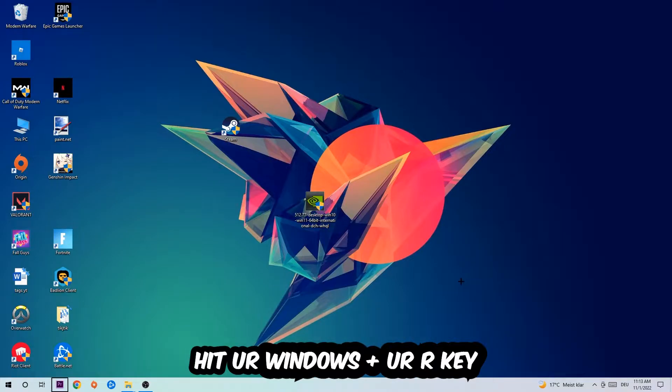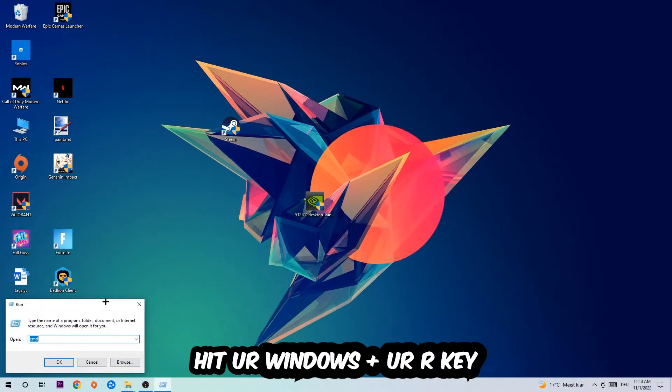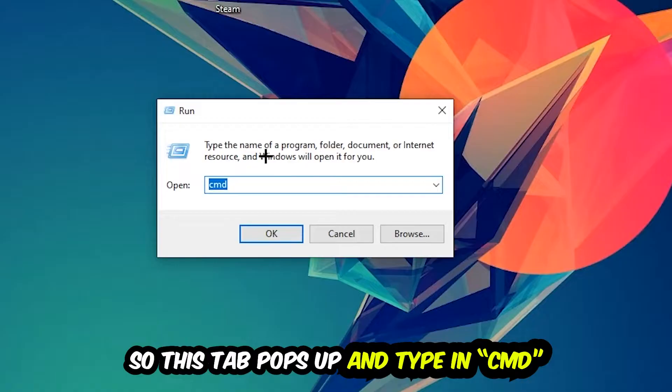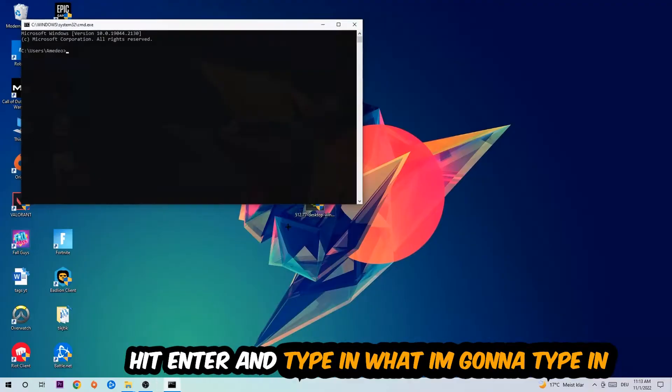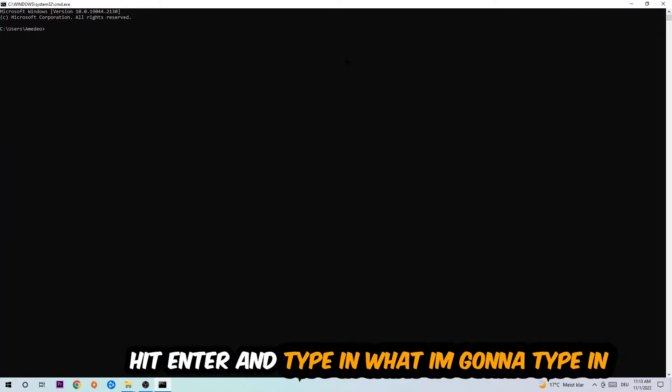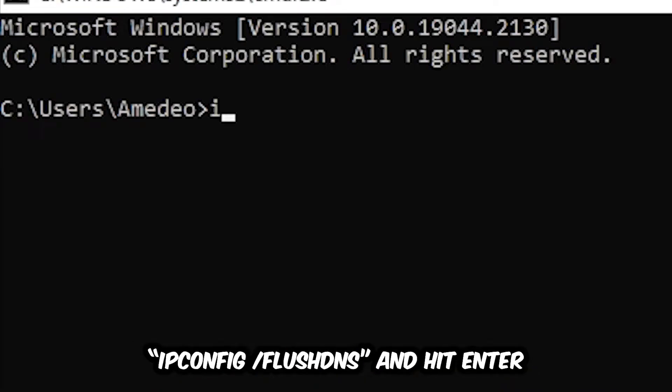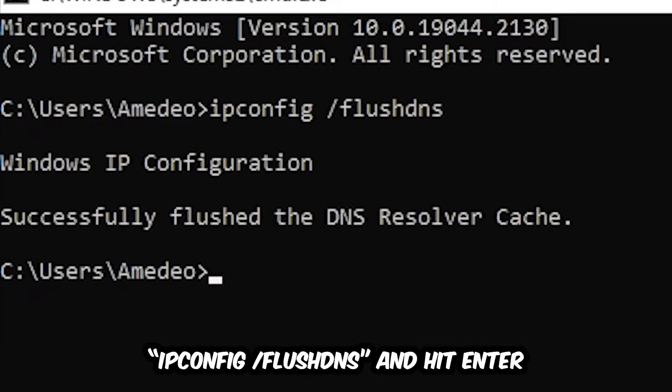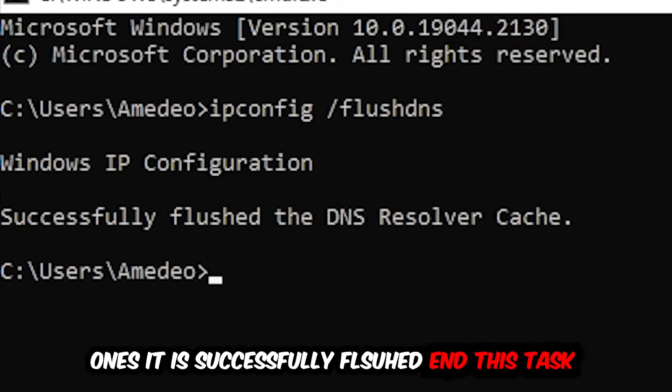So the first step I would recommend doing for everybody is to hit your Windows and R key so this tab will pop up. I want you to type in CMD as I already did and hit OK or Enter, whatever. Now you're going to type in what I'm going to type in: ipconfig space /flushdns and hit Enter.